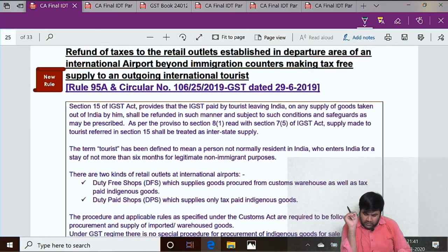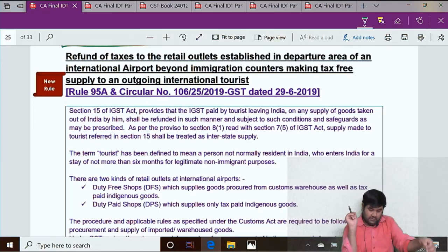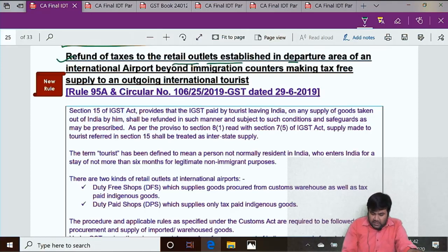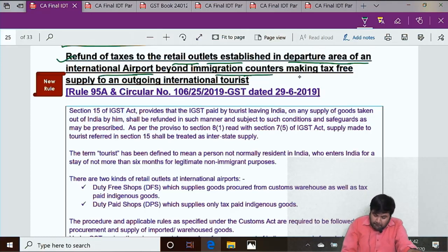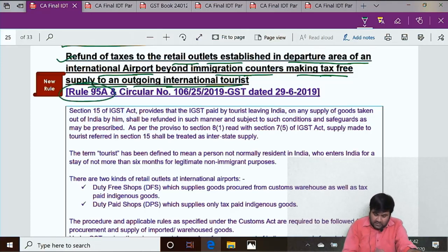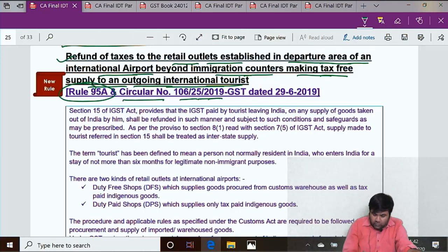The important amendment in the refund chapter is: refund of taxes to the retail outlet established in the departure area of an international airport, beyond immigration counters, making tax-free supply to an outgoing international tourist. Rule 95A is a new rule that has been inserted. To clarify the process, Circular Number 106/25/2019-GST dated 29-6-2019 has been issued.